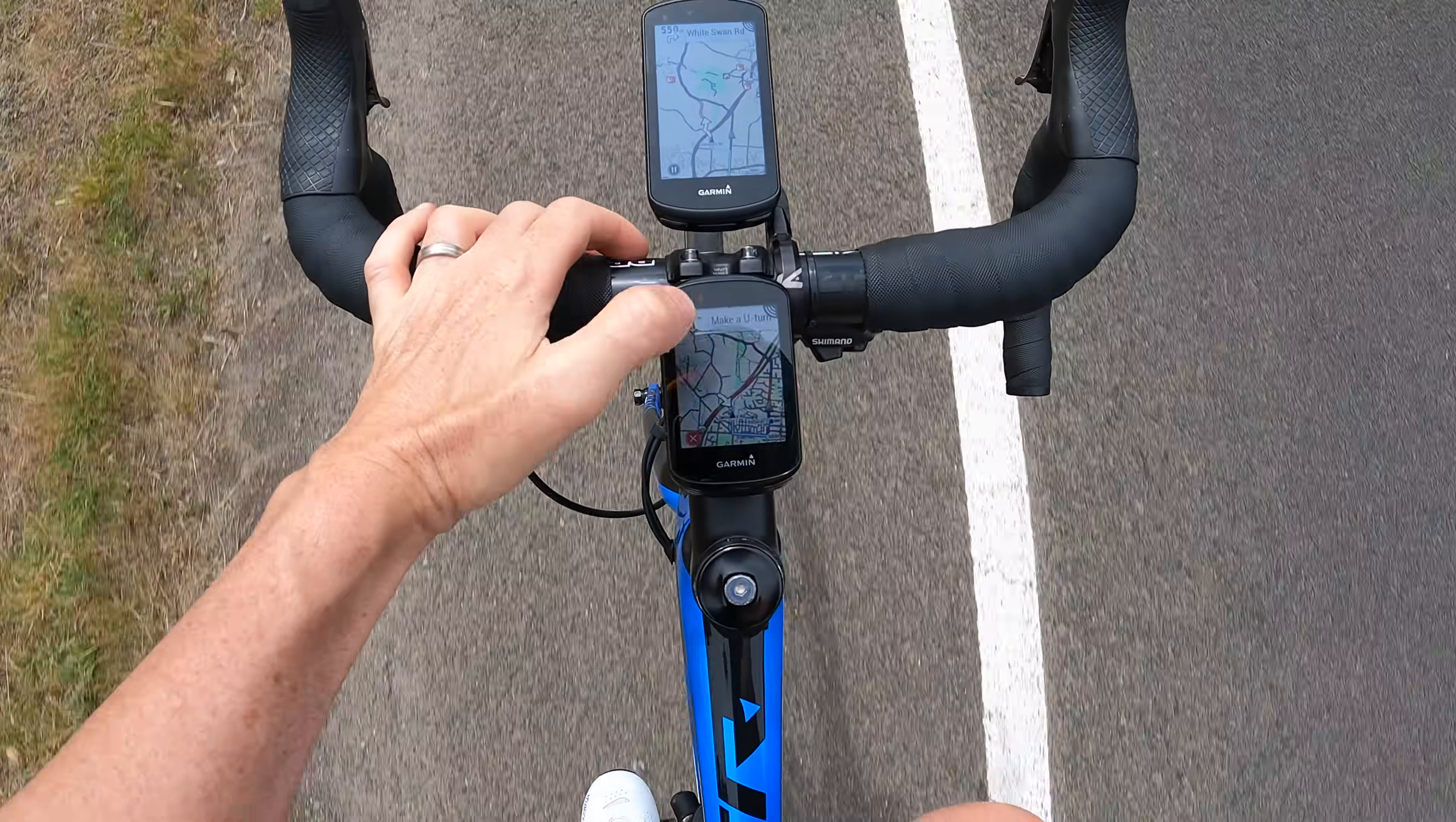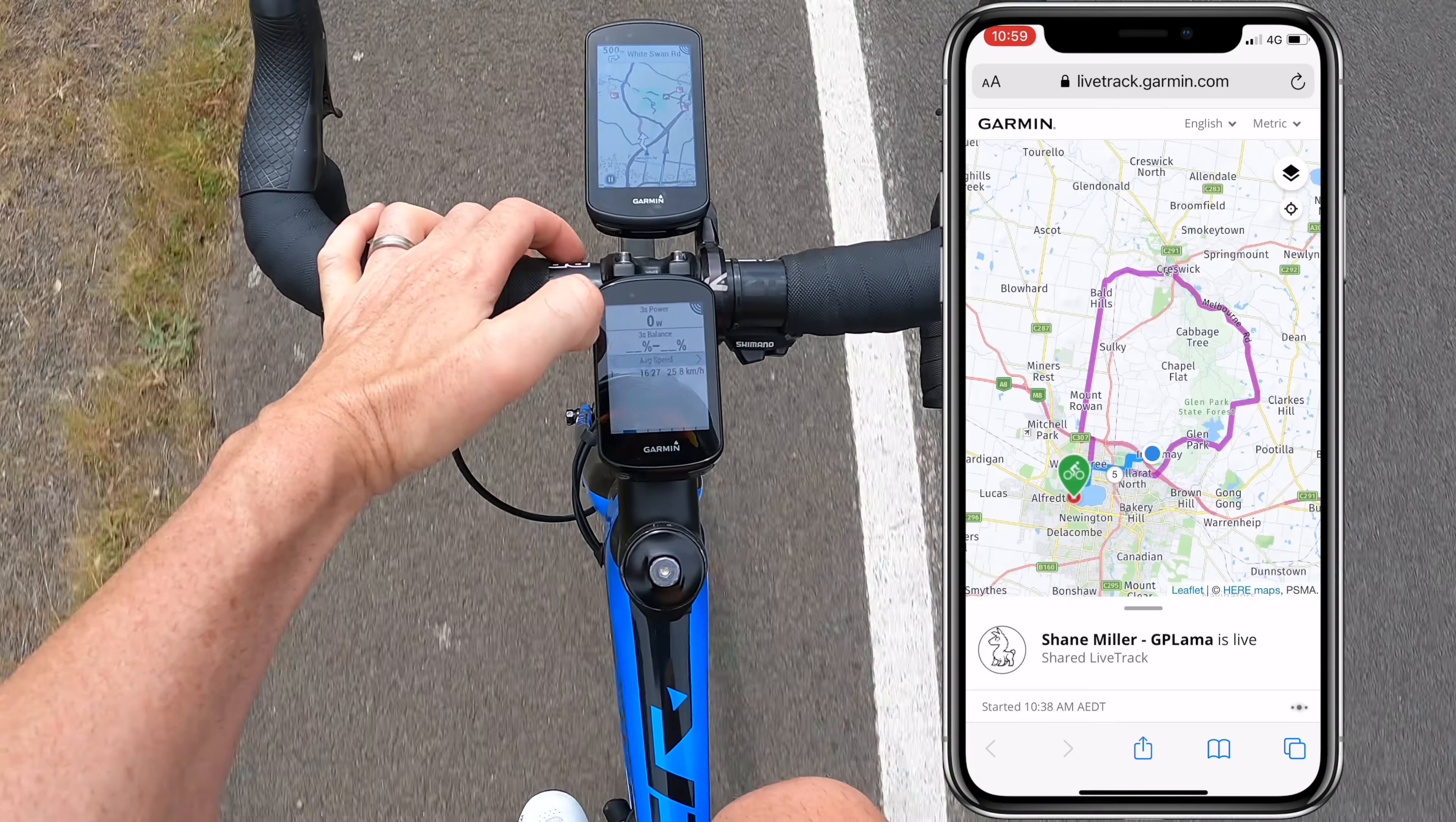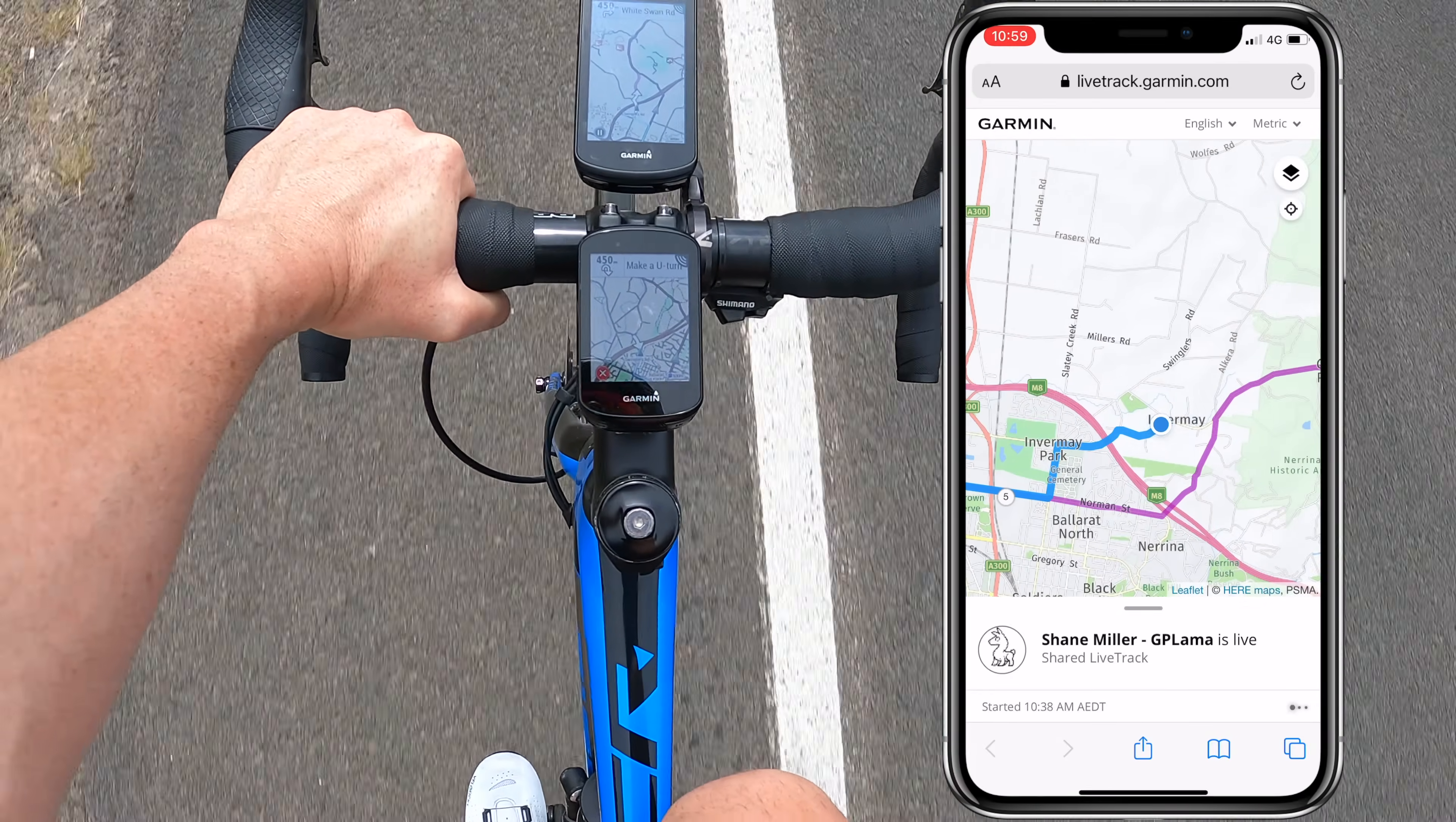Now what happens if you go off course and the head unit does an on-the-head-unit reroute? You can see here I'm off course, the 830 is telling me to do a u-turn and go back. Here's what it shows on the LiveTrack. So the LiveTrack doesn't update the updated course, it sticks to the course that's preloaded, but it still does show your exact position, which I guess is most important. You can see there I'll be on track soon.